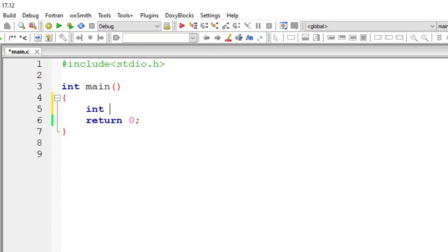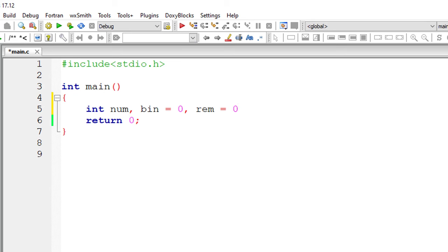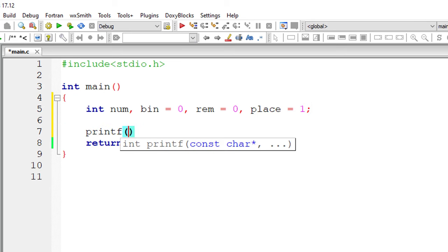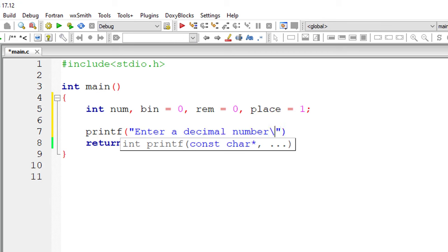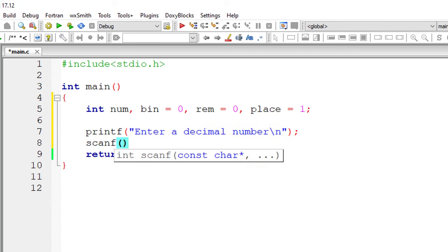So let's do that using C programming language. I'll take couple of variables: number, binary (B-I-N for binary), I'll assign 0 to it. Remainder, I'll assign 0 to it. Place, it's decimal place, I'll assign 1, that is, it's in unit place now. I'll ask the user to enter a decimal number and store it inside the address of variable num.